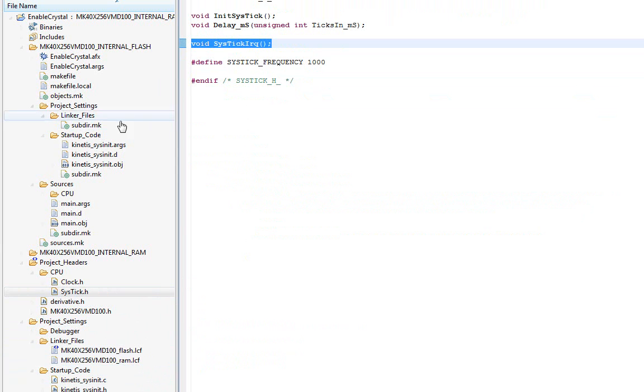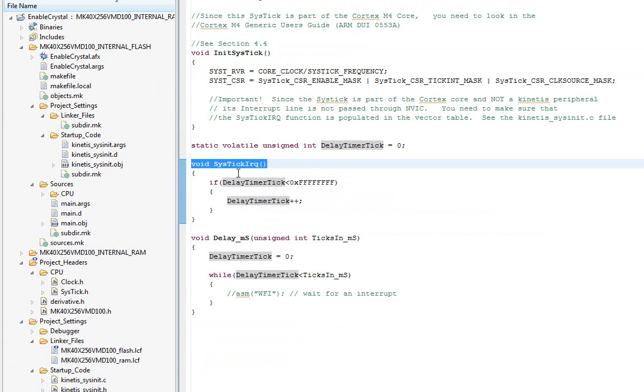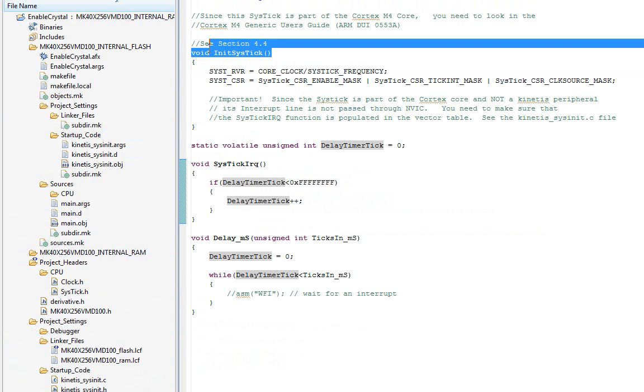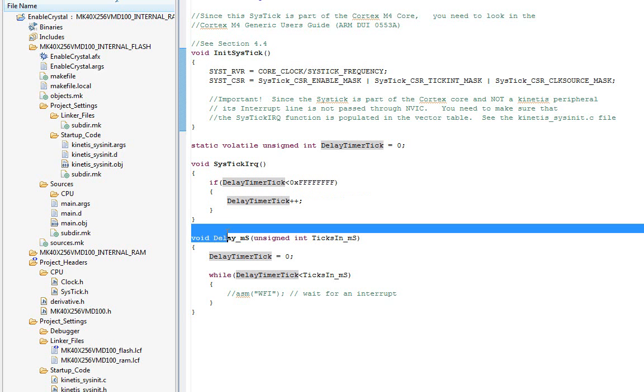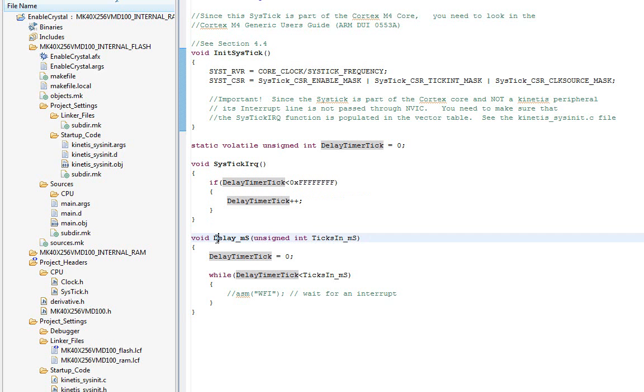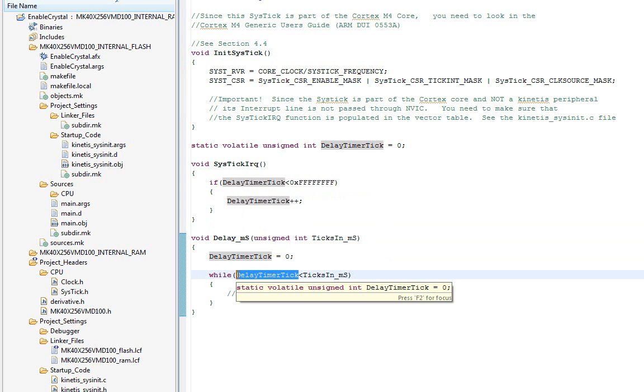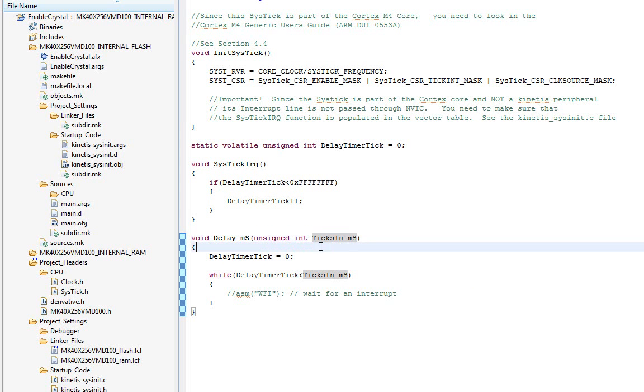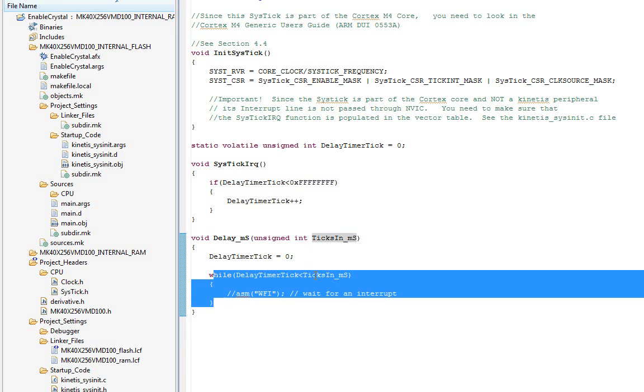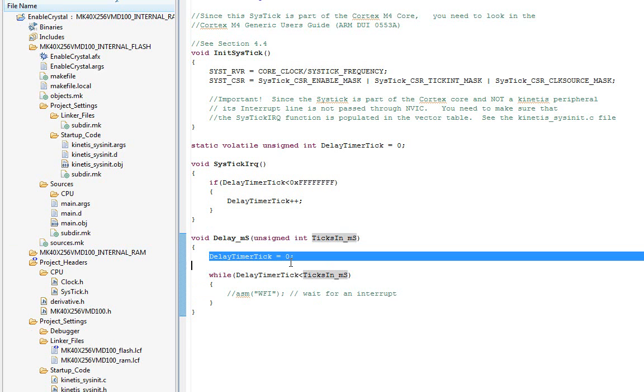So once you populate the table, and once you call this init sys-tick, every millisecond, delay-timer-tick will increment by one. I use that as just a cute way of creating a delay function, a blocking delay function. Down here, I have a function called delay-milliseconds. And we know that this variable, delay-timer-tick, increments once per millisecond. You pass in how many ticks, if you pass in a value of 1,000, that's 1,000 milliseconds or one second. It'll sit in this while loop while delay-timer-tick counts up to there. First resets it, then counts up.